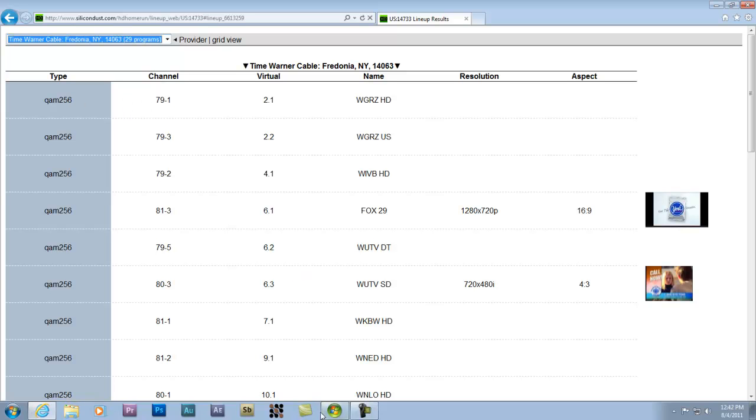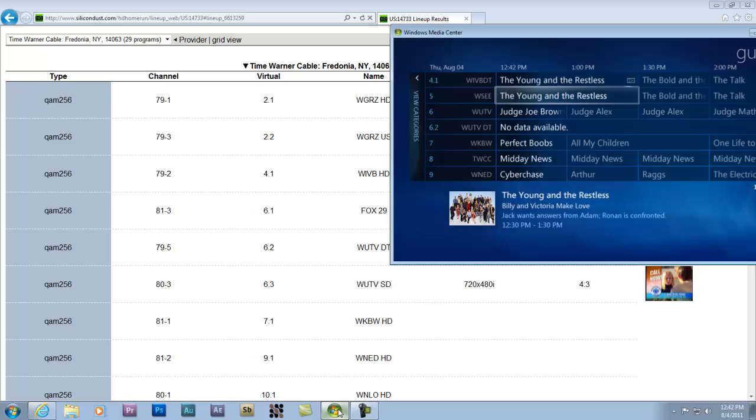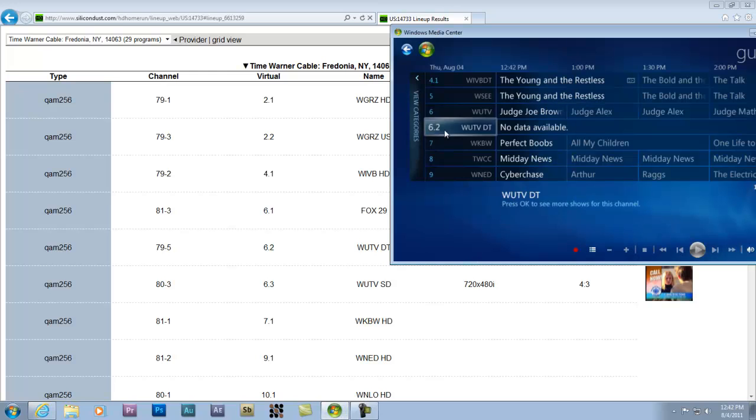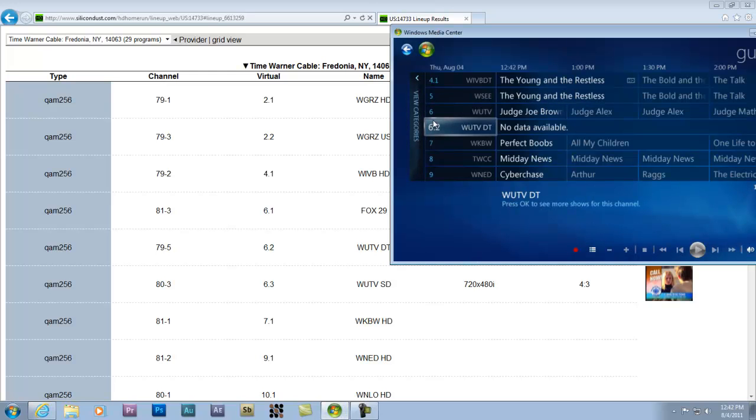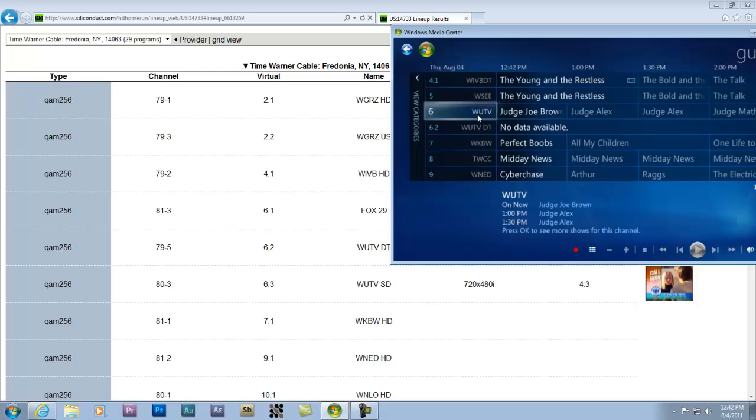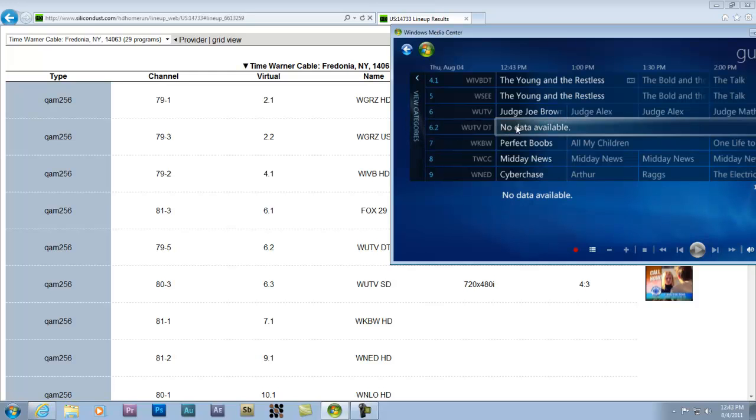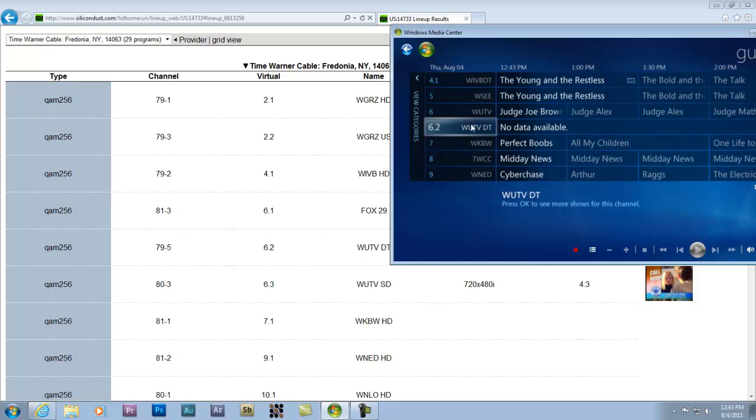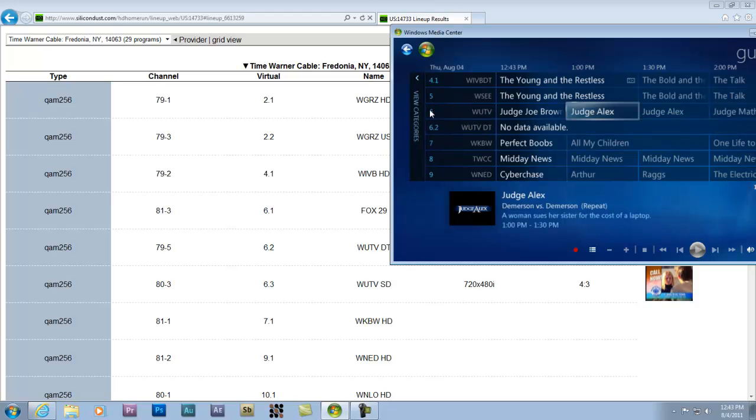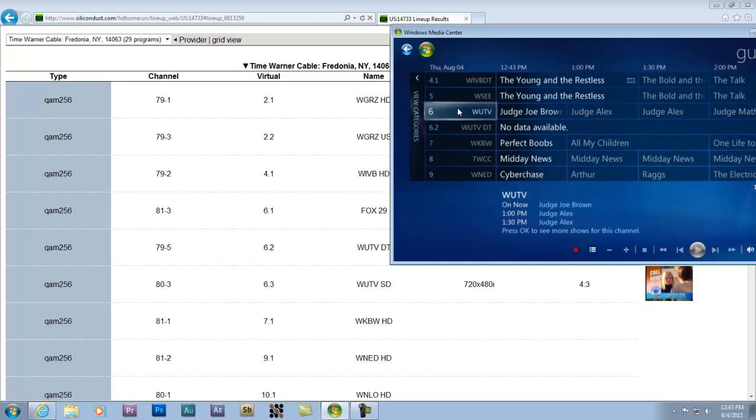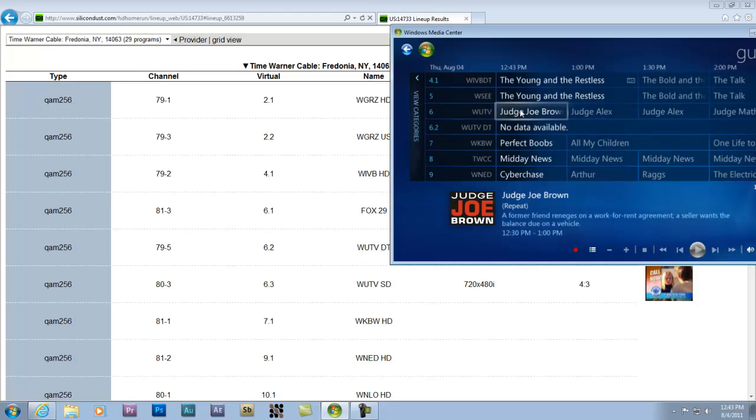So in this particular case, I want to add channel 6.1, which is WUTV. It's Fox HD. The one they have listed here, the 6.2 WUTVDT, this is a country music video channel. So there's no data. Never has been. But I want to get 6.1 so I can get Fox HD.